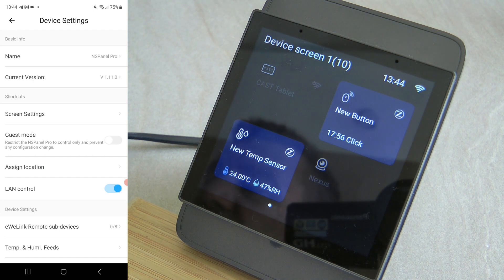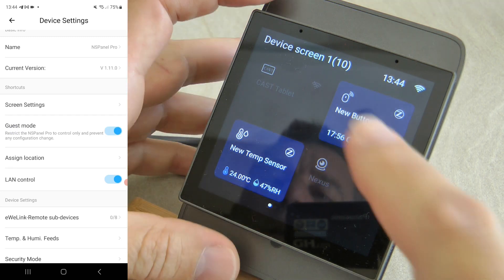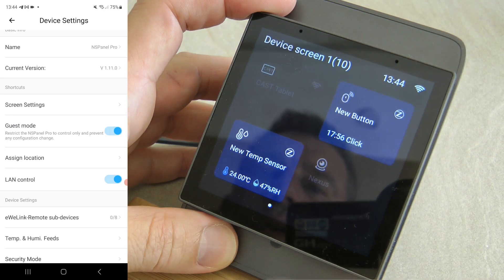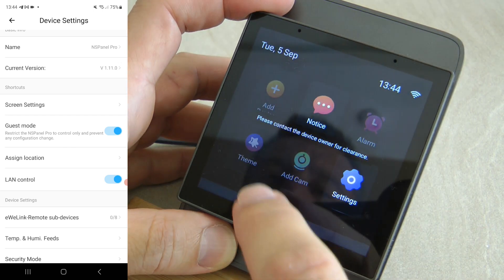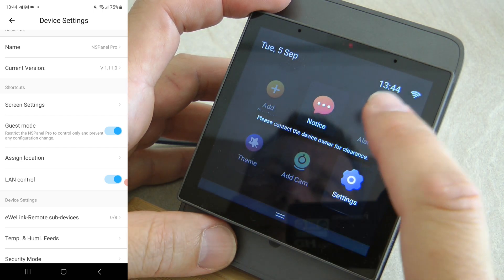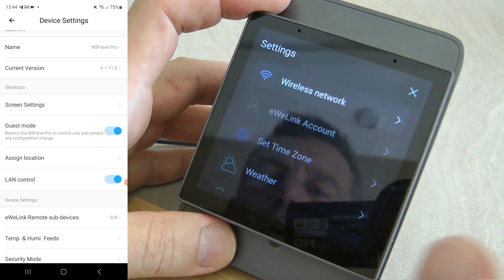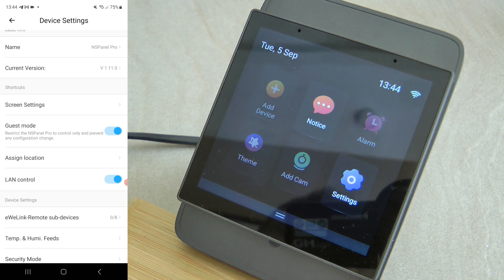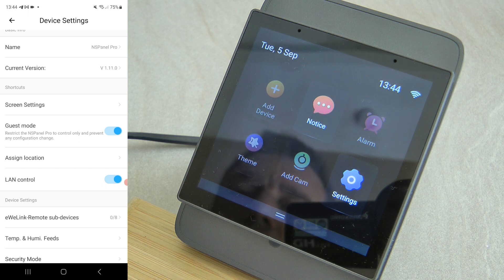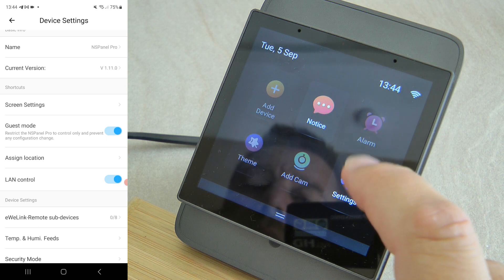Also for shared accommodation or rentals, there is a guest mode functionality. When turned on, most screen elements are disabled — the add, theme, add cam, and alarm options are turned off, with only the notice/logs available. In settings, the wireless network is also restricted. It's a useful feature for rental or shared-room scenarios.